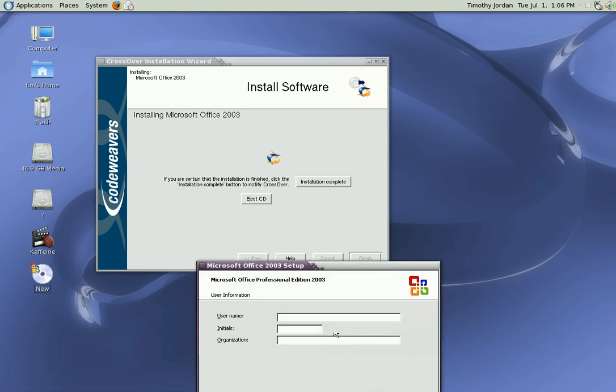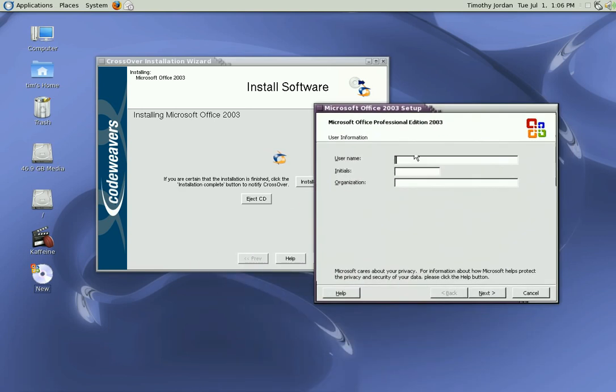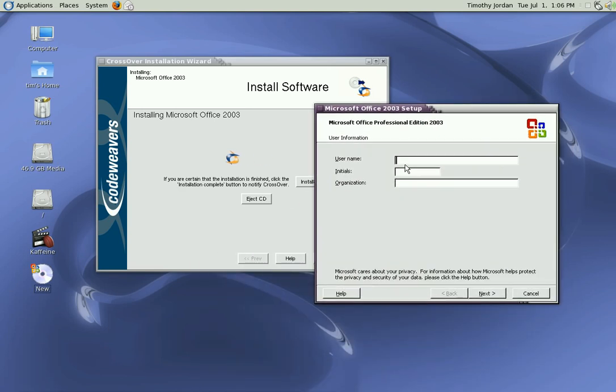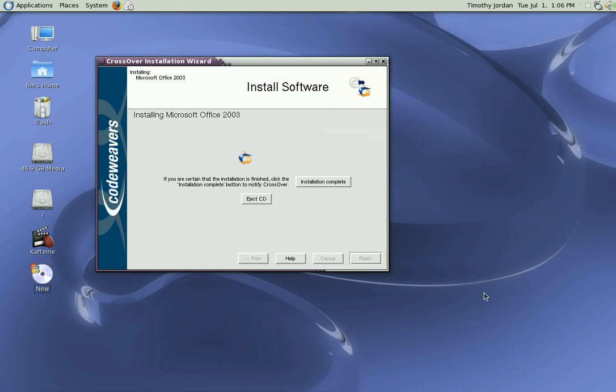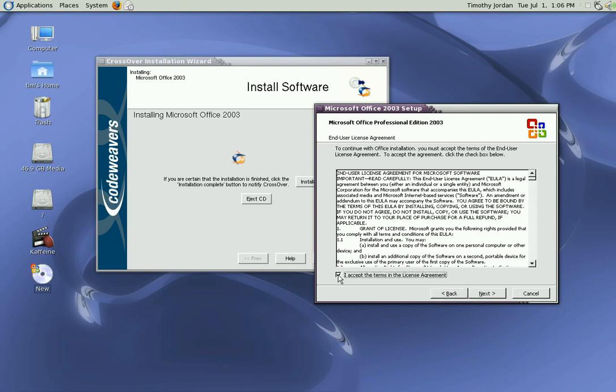Okay, let's bring that back here. Username is Tim, organization - this is a test only. Microsoft Office Professional Edition 2003. License agreement - as standard with Microsoft, you have to agree to the terms on the license agreement.